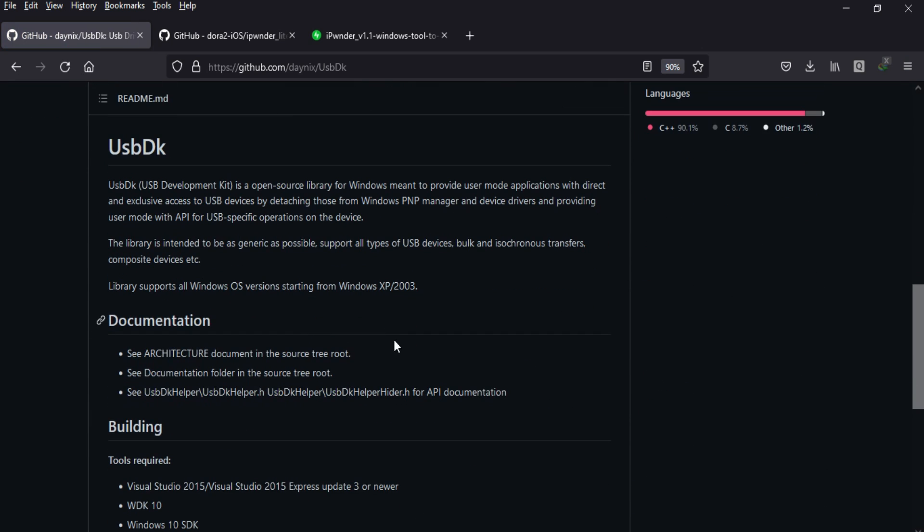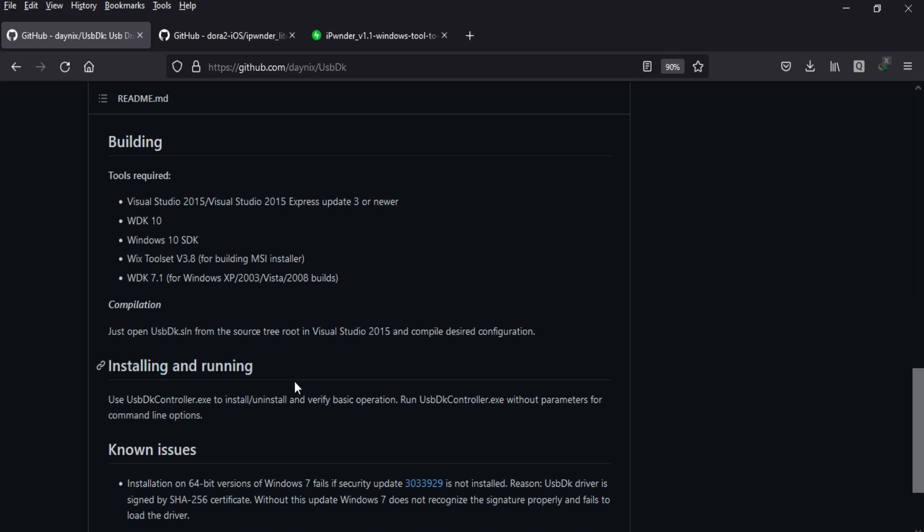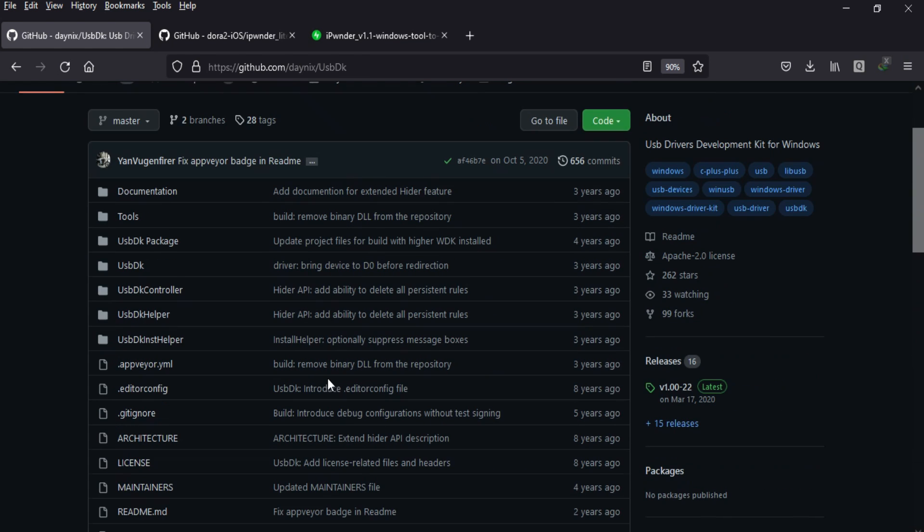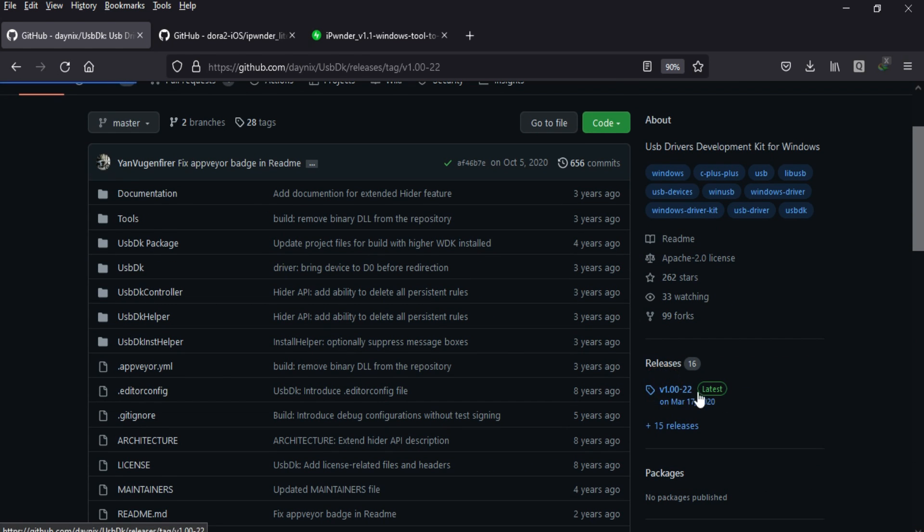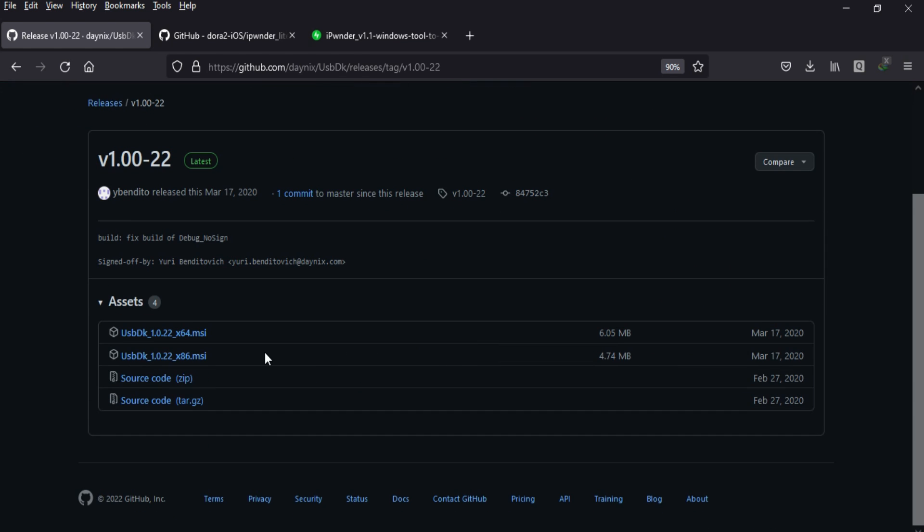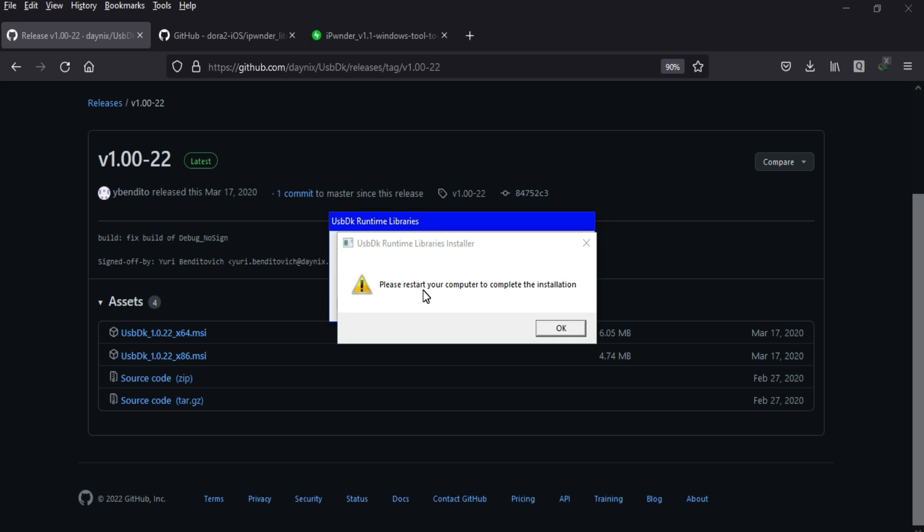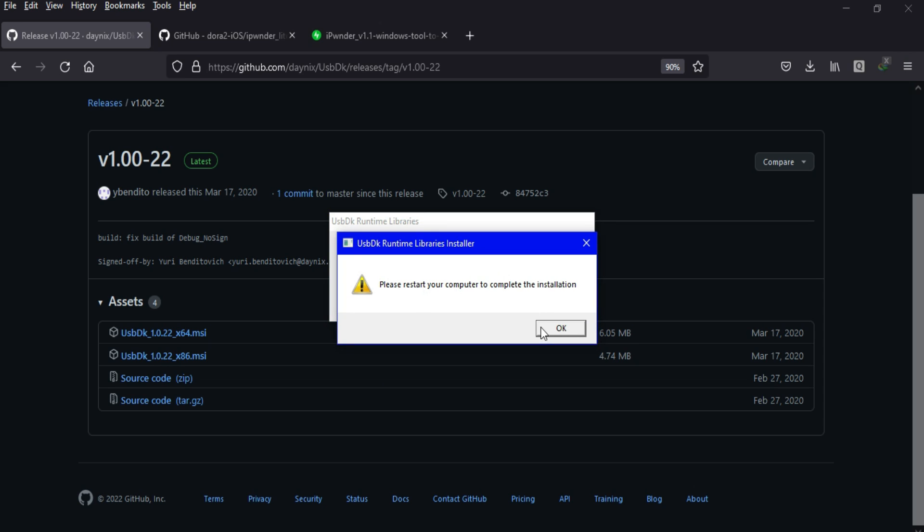These drivers are important to connect with user mode applications through USB devices and are supported by Windows. You'll get the latest version 1.0. The driver is available for both 32-bit and 64-bit, so download it according to your Windows architecture.